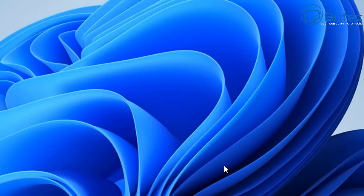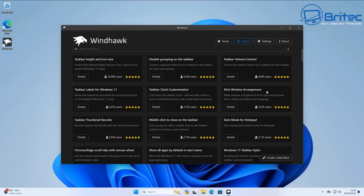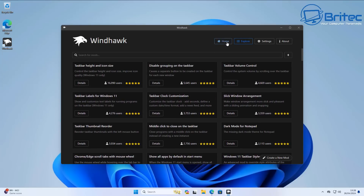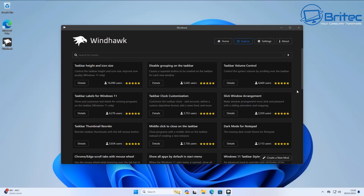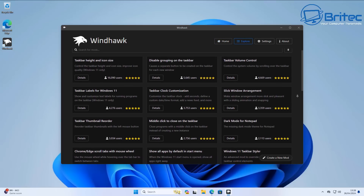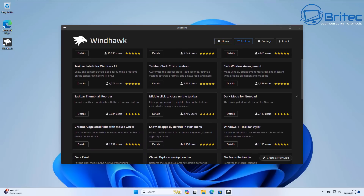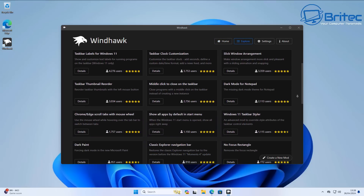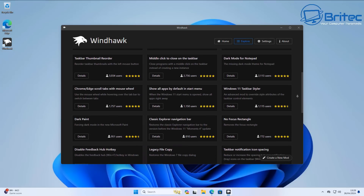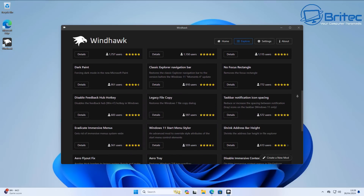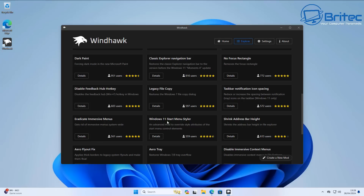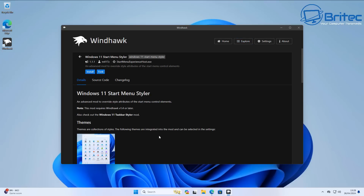Now click finish and head over to the Windhawk website. You'll see there are plenty of modules you can use — you can browse all of these mods. The one we're going to be using is the Windows 11 Start Menu Styler. Click on it and it will take you to that page.